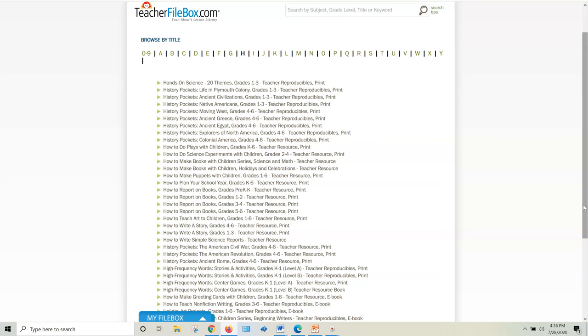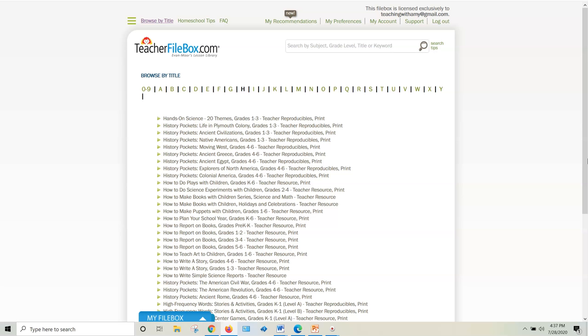All right. So I'll be back to talk to you about some other geography resources they have later and other biography resources too. But for right now, just history, check out this teacherfilebox.com to find a really budget friendly way to access all 11 of the history pockets from Evan Moore. Thanks so much for watching and I'll see you in the next video.